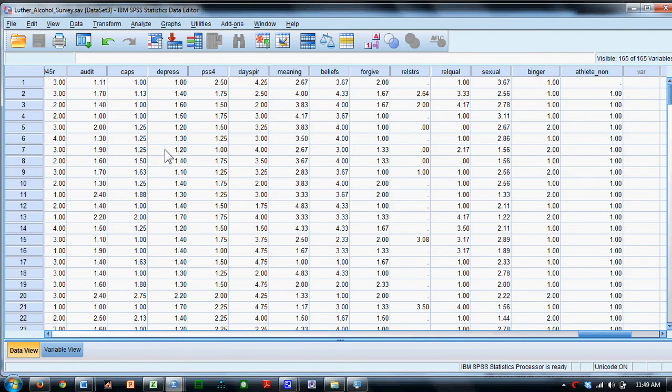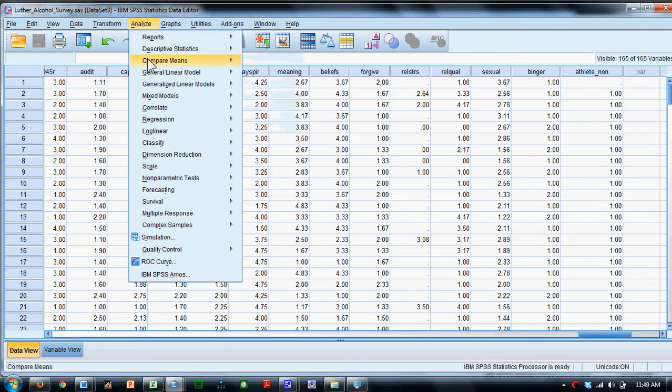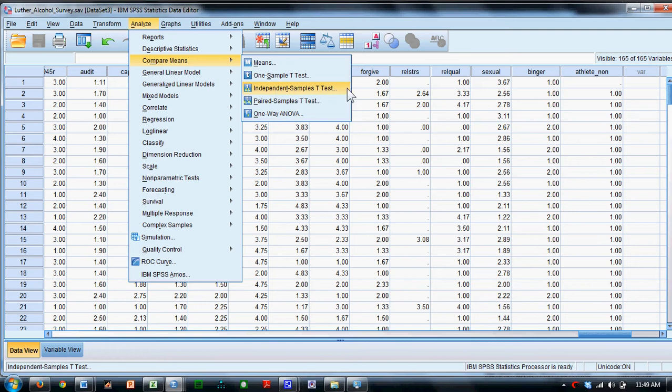In this case, let's look at the difference between binge drinkers and non-binge drinkers in terms of the number of college alcohol problems that they have.